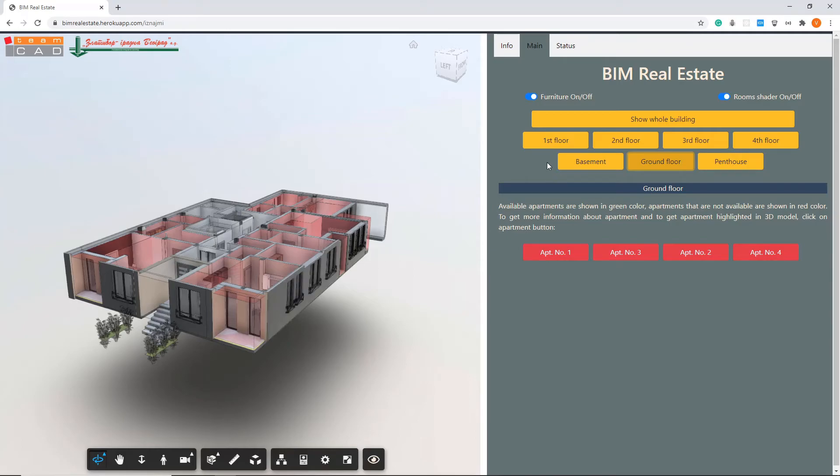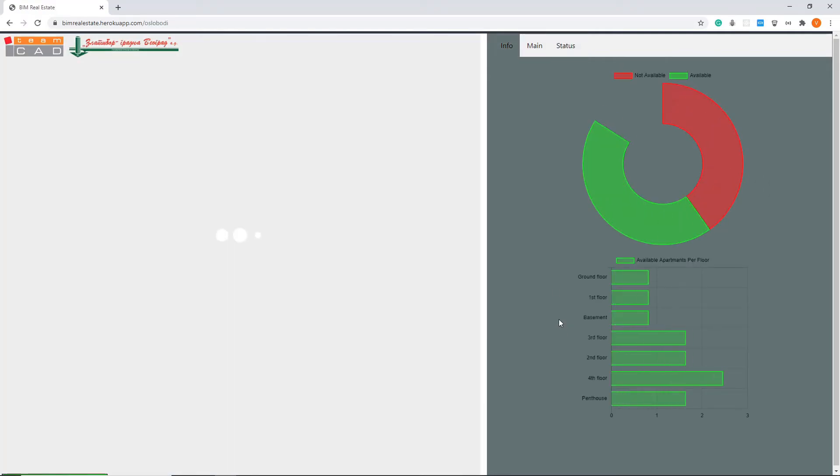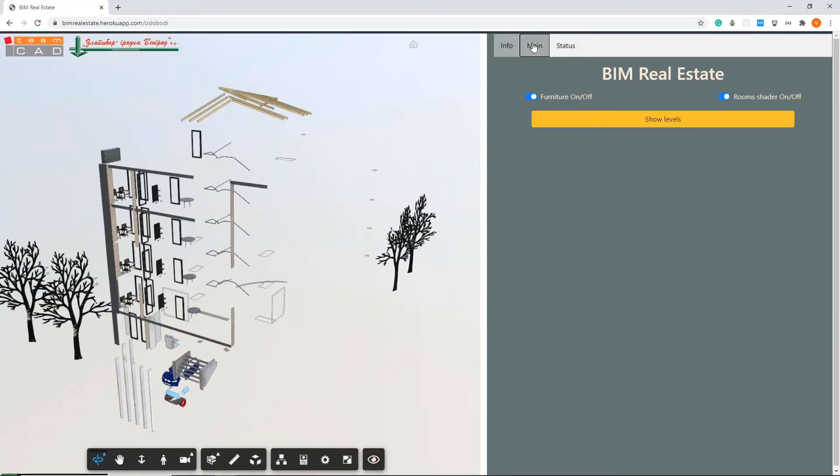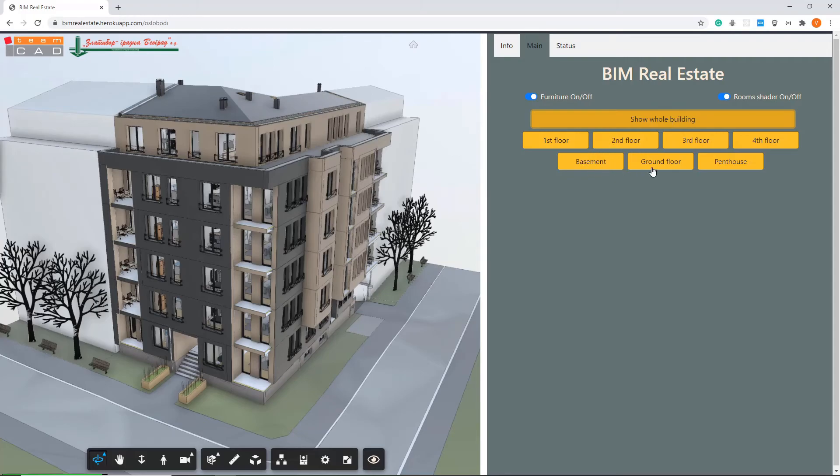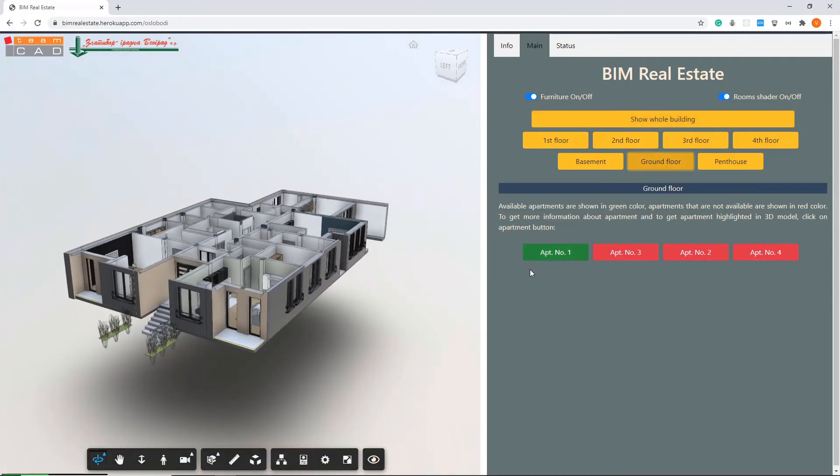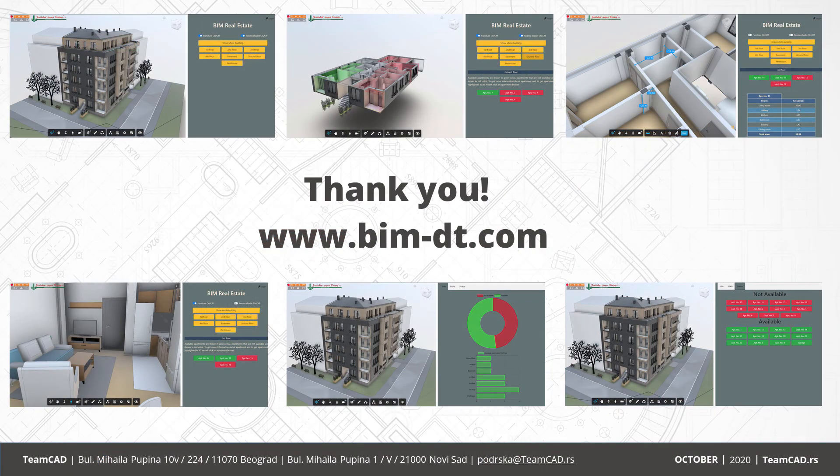The same way you can make an apartment available. In this case, we will select apartment number one and potential clients will now see that is the only apartment available on the ground floor.